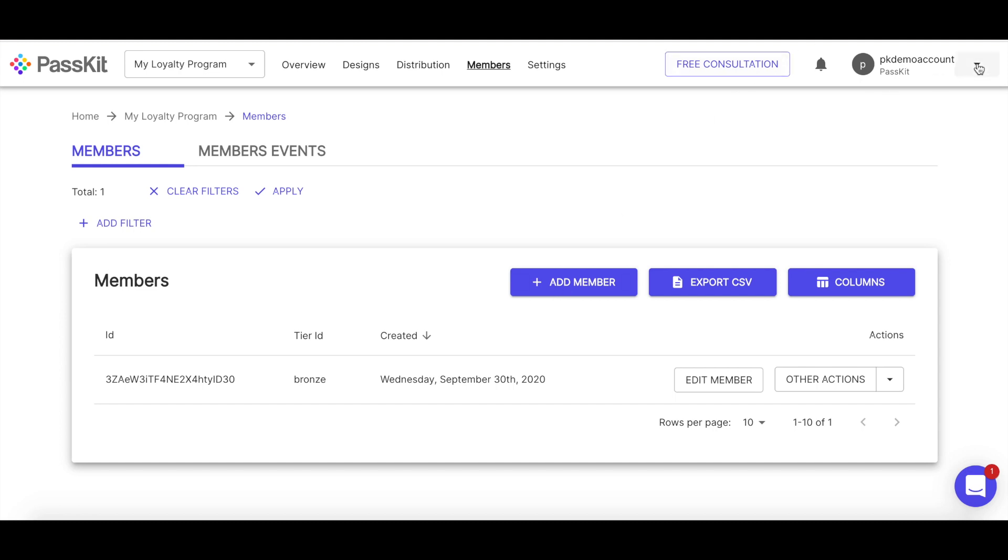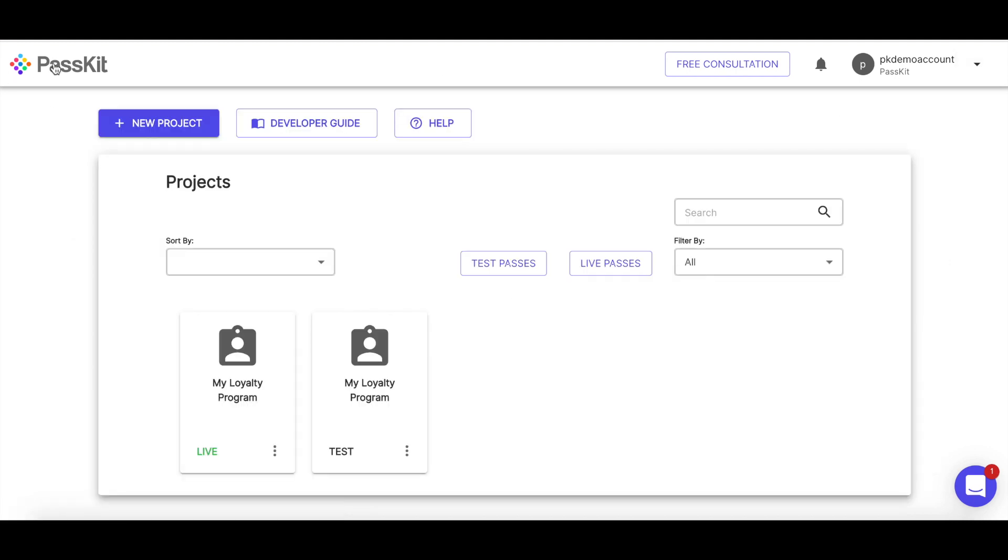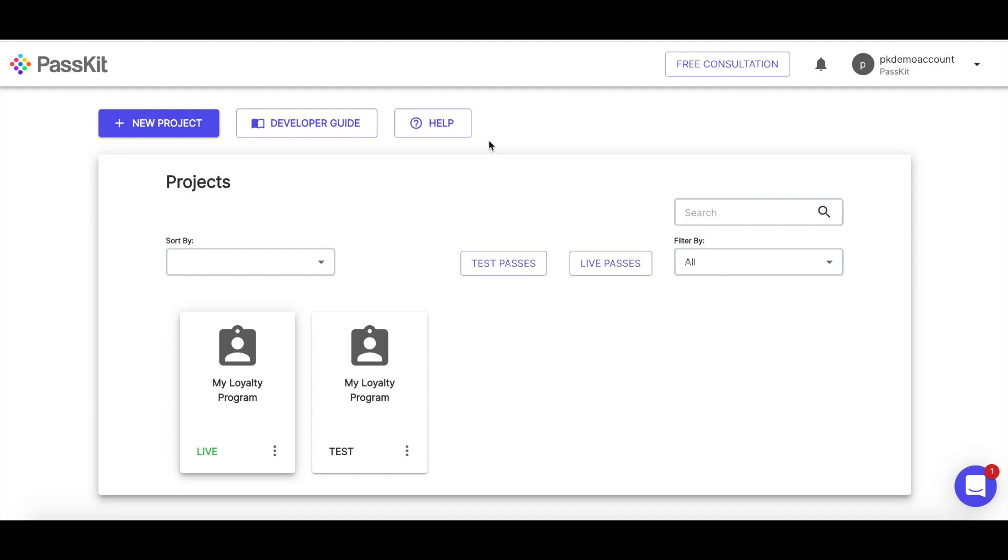And that's really the main process that you would need to go through to go from kind of nothing to having a live project that you can actually issue real passes. I appreciate that there is a lot of stuff that goes into each one of the steps that were in this video. But again, this was a lot more geared toward just showing all the different steps and how they link together and how you can go from having no projects at all to having your own live membership program that you can issue members into and really supercharge your customer experience. I hope this helps and we'll see you again next time.